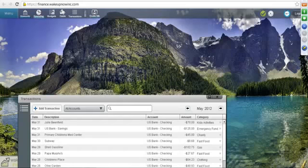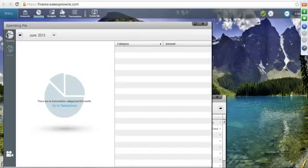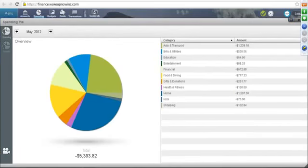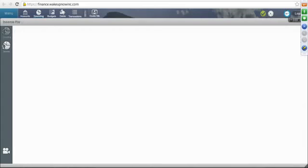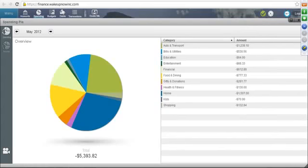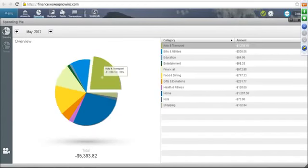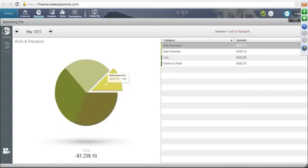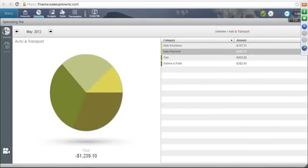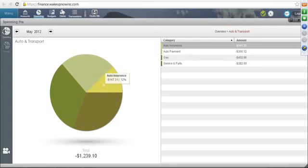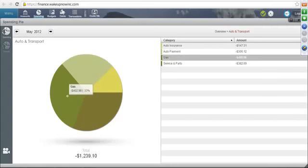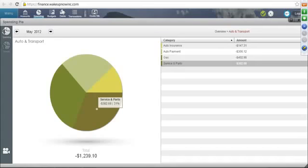And so that is the accounts tab. Then the spending tab is pretty simple. The numbers that I put in were from May of last year. This pie is pretty simple to understand. It has the spending pie, it also has the income pie. As we look at the spending pie, it just categorizes each one. So for example, if I want to look at auto and transport, all I have to do is just click on it. It's going to tell me how much went to insurance, how much was the auto payment, how much went to gas, and how much went to service and parts for that particular month.